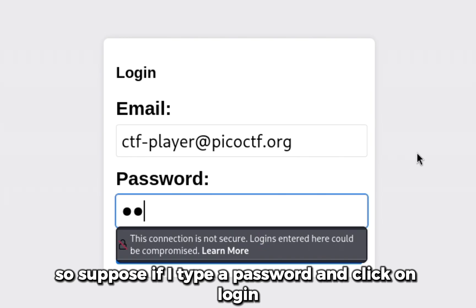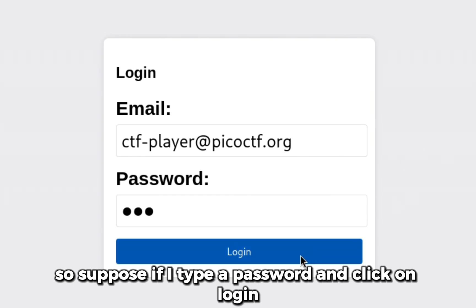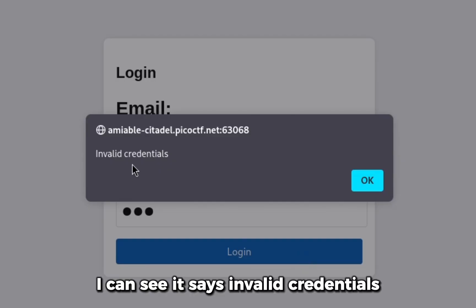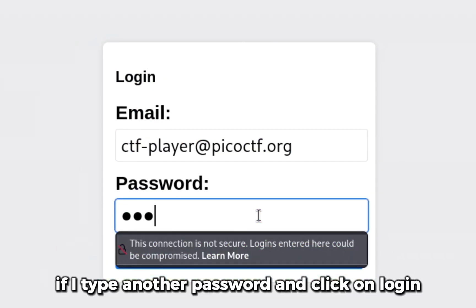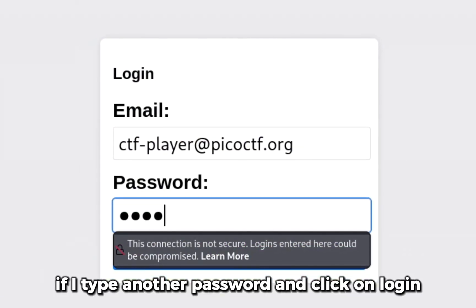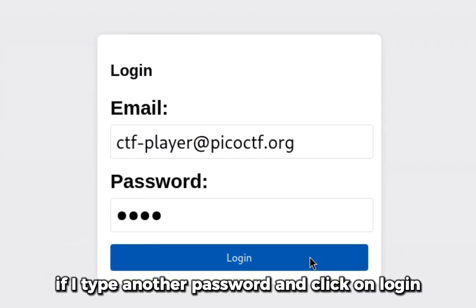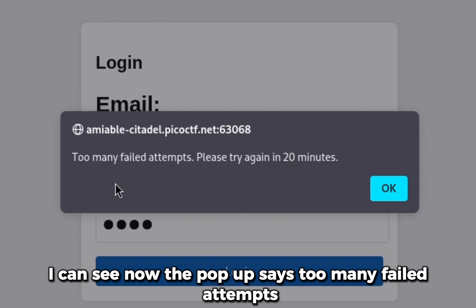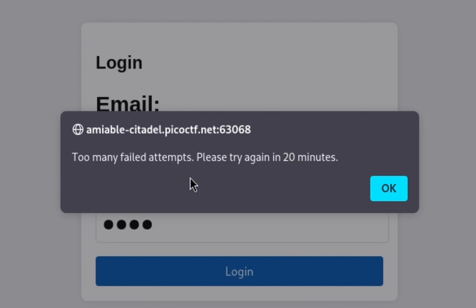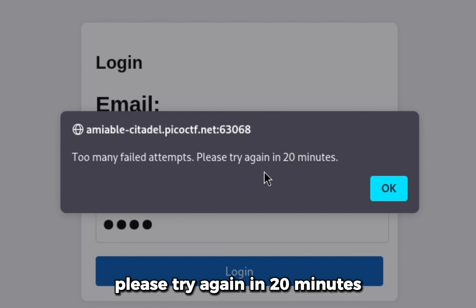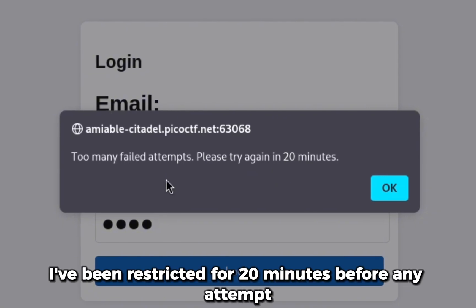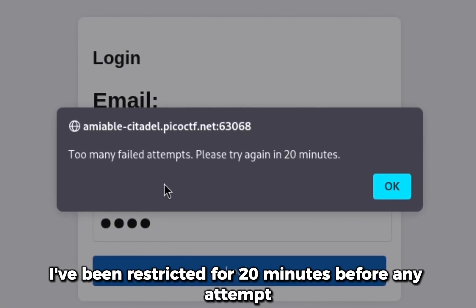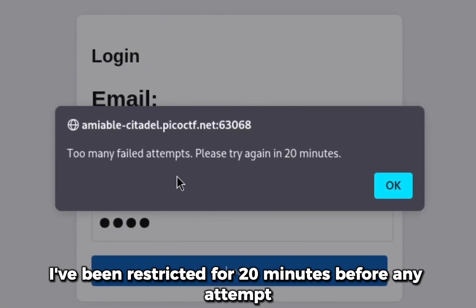If I type a password and click on login, I can see it says invalid credentials. If I type another password and click on login, I can see now the pop-up says too many failed attempts, please try again in 20 minutes. So I've been restricted for 20 minutes before any attempt.